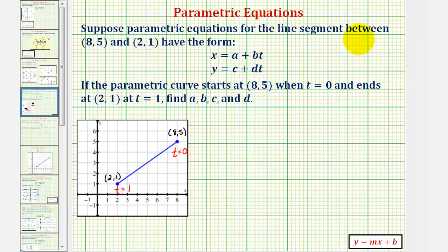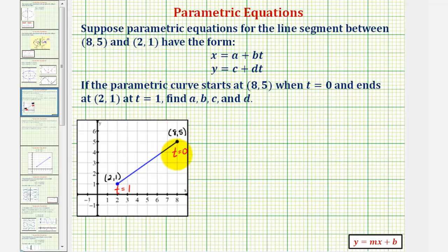Suppose parametric equations for the line segment between the point (8, 5) and the point (2, 1) have the form x = a + bt and y = c + dt. The parametric curve starts at the point (8, 5) when t equals zero, and ends at the point (2, 1) when t equals one. We want to find a, b, c, and d.